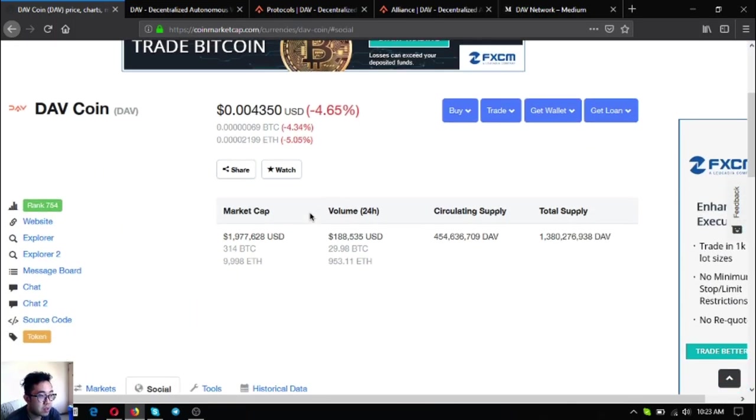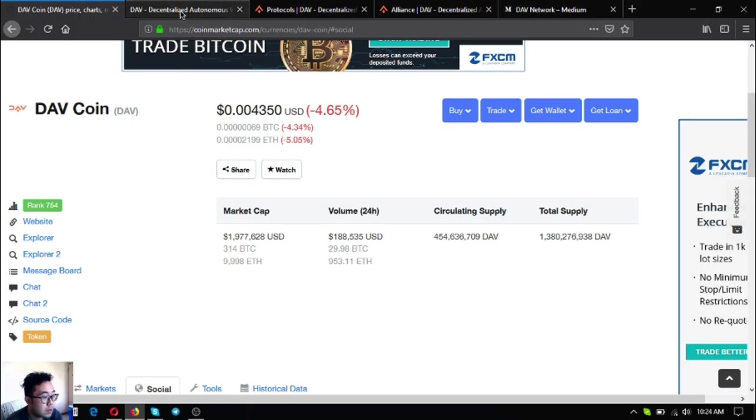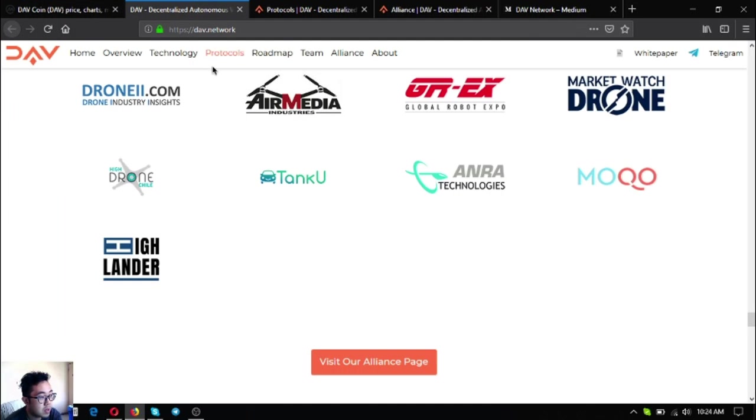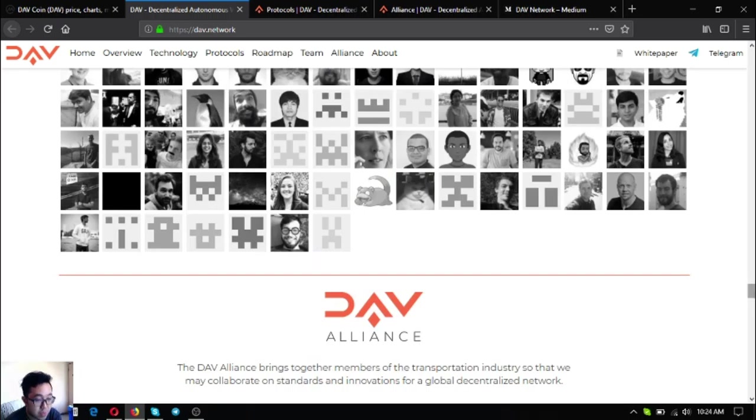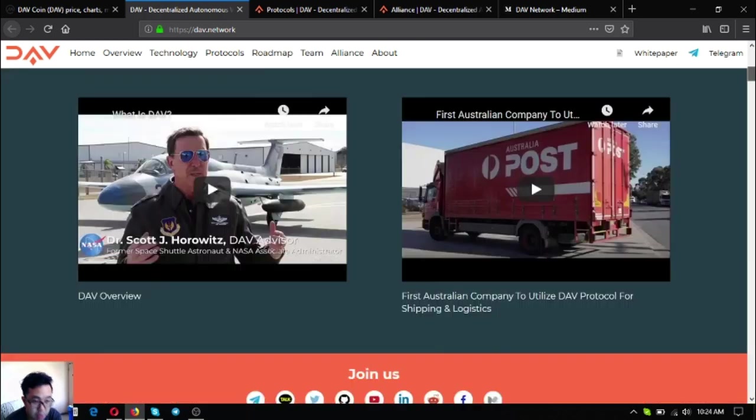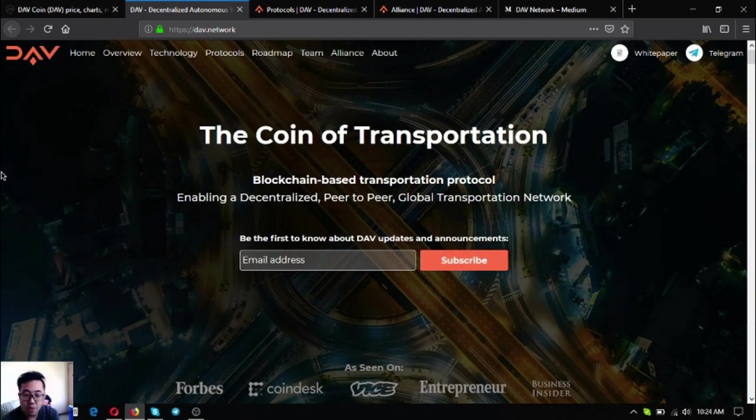You can also follow their Twitter account at DAV Network. This is DAV coin at CoinMarketCap. So let's proceed to their website so that we can explore further what is DAV coin.